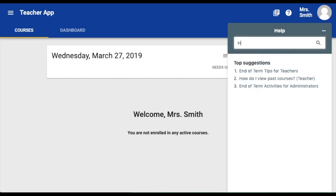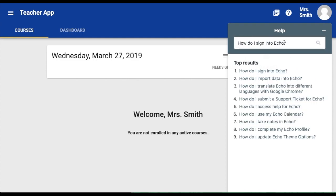Click on the Help icon. Here you will see a search bar where you can type in a question and access hundreds of documents on various ECHO related topics.